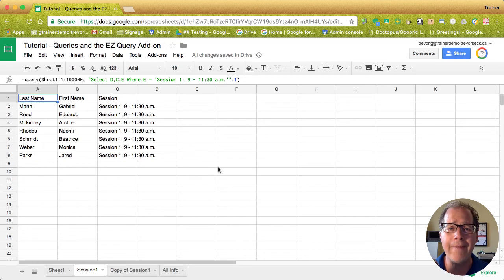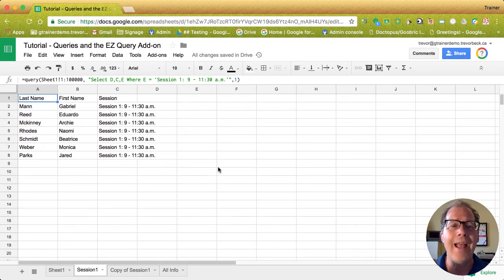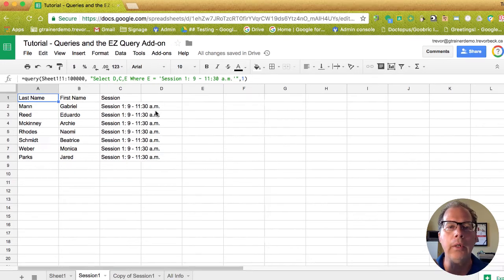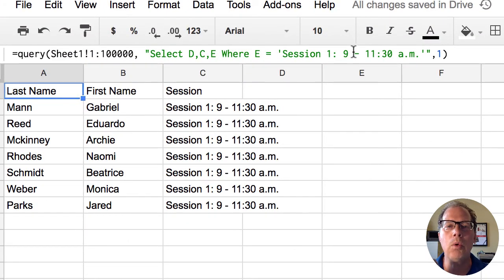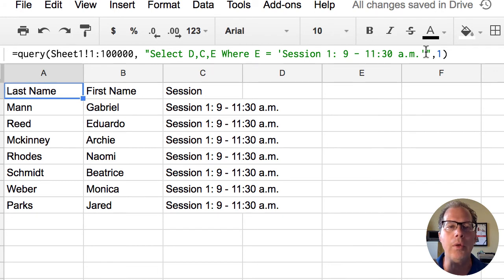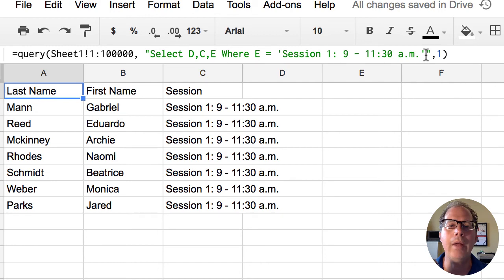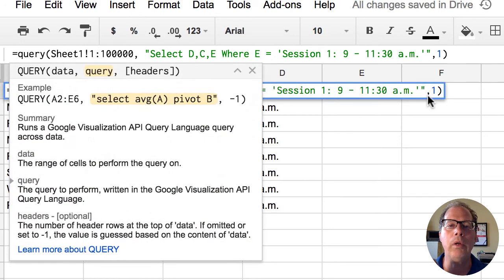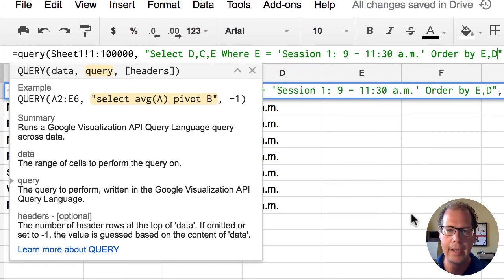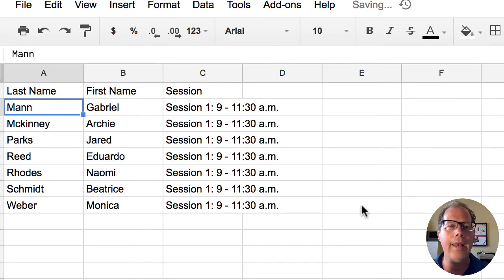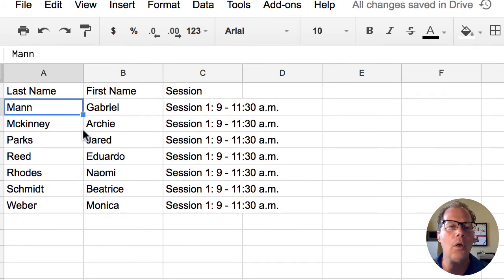I can also go to my filtered session one information and I can order it as well just like we did before. Now watch where it says where equals E equals this session. That single quotation mark must be continuous because that contains what our session is. So in between the single quote and the double quote you can put a cursor in. You can put in order by and then whatever columns you want to have ordered by. And now we have the filtered information ordered by last name.